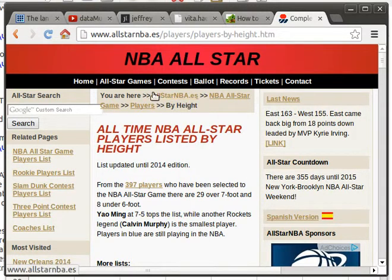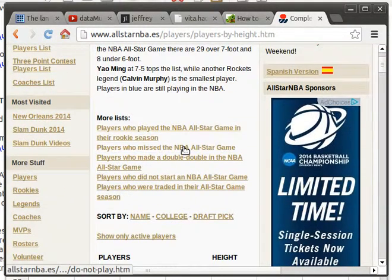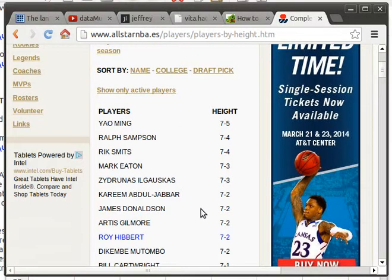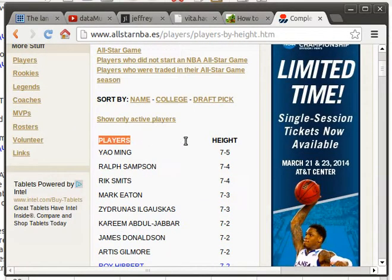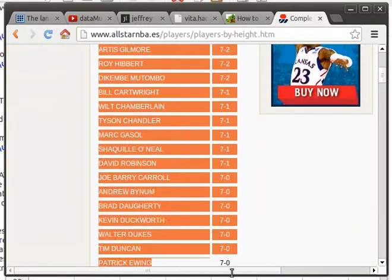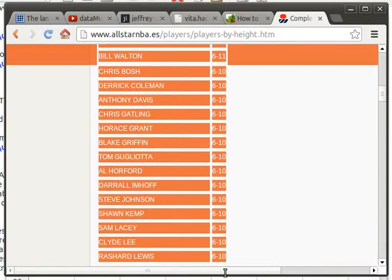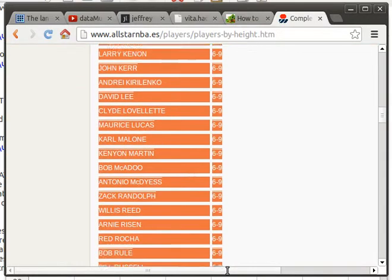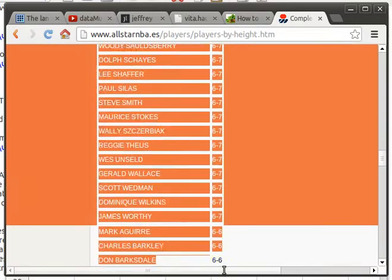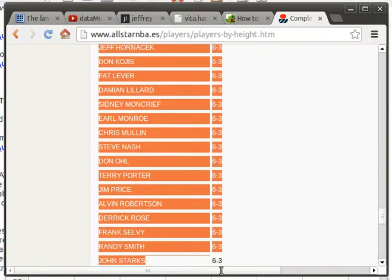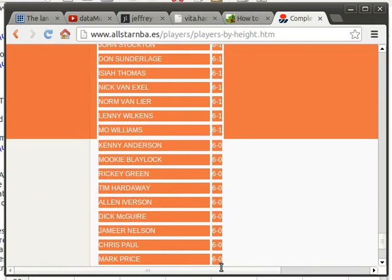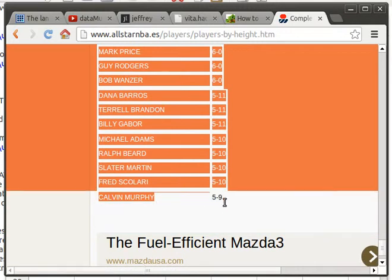A Google search found this website — NBA all-stars players are listed by height. I'd like to grab this data and have it accessible to me in R. The idea is to come in and highlight this information, slide on down, and look at all of them — it's a long list — all the way down to Calvin Murphy, the shortest one.